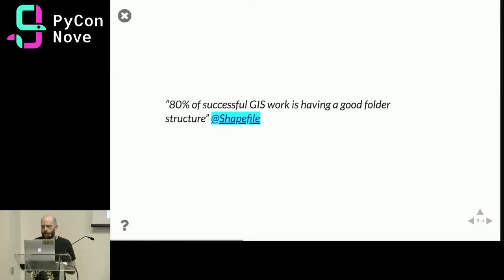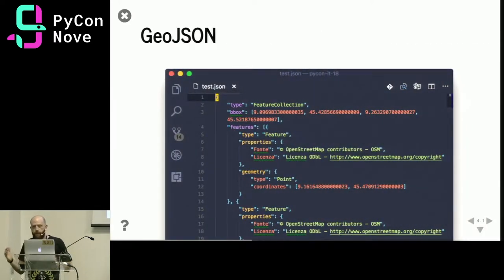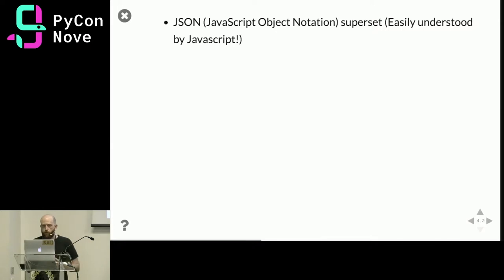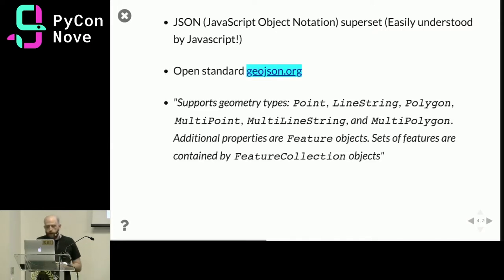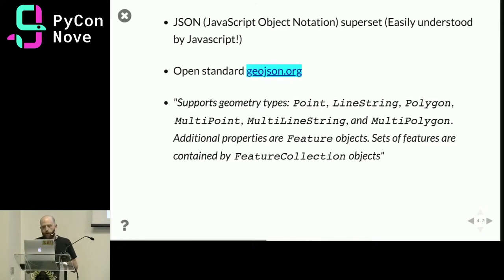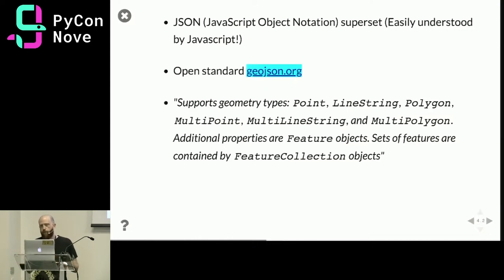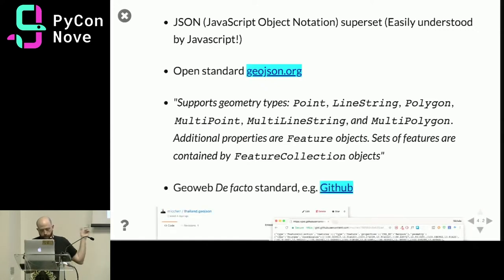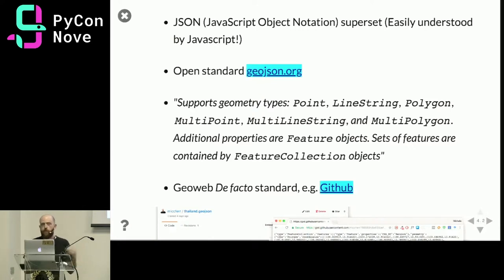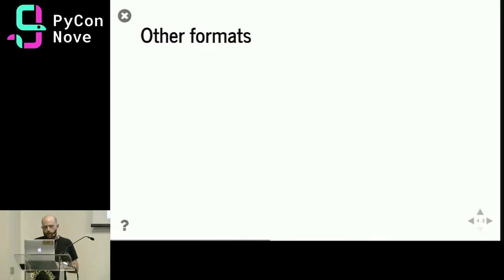There's a recurrent joke among geographic analysts that 80% of successful geographic analysis is basically just having a good folder structure. Luckily the industry has moved on — there are new formats such as GeoJSON, which is basically a superset of JSON that encodes space. It's an open standard and supports geometric primitives such as points, line strings, and polygons. Geometries are encoded in a 'geometry' key and associated values in a 'properties' key. It's the de facto standard of the geo web, and even GitHub recognizes GeoJSON, automatically displaying a web map for saved gists.